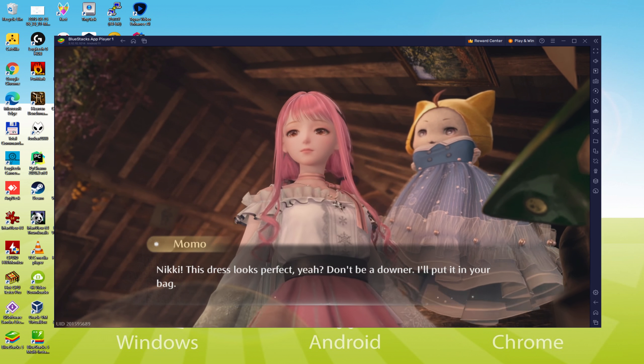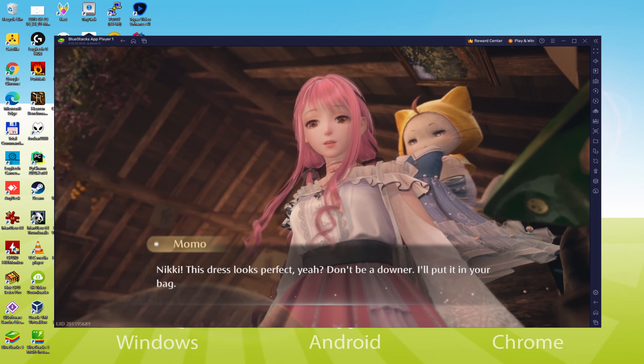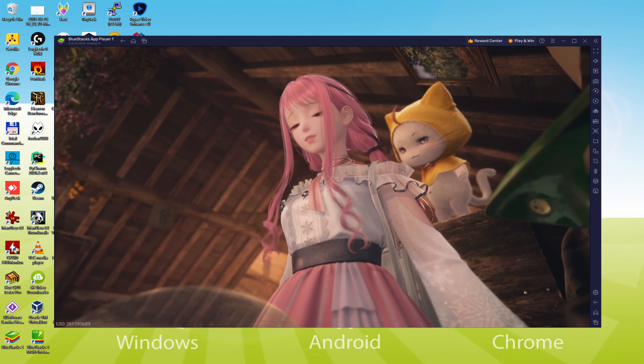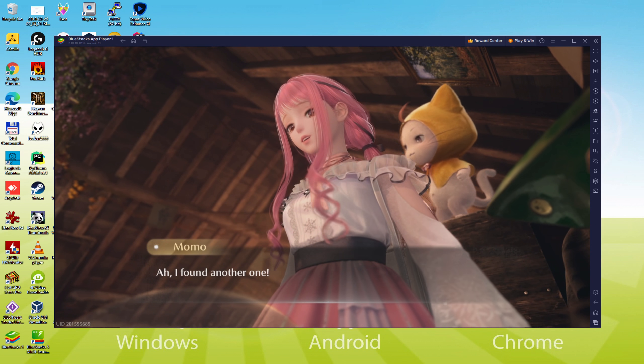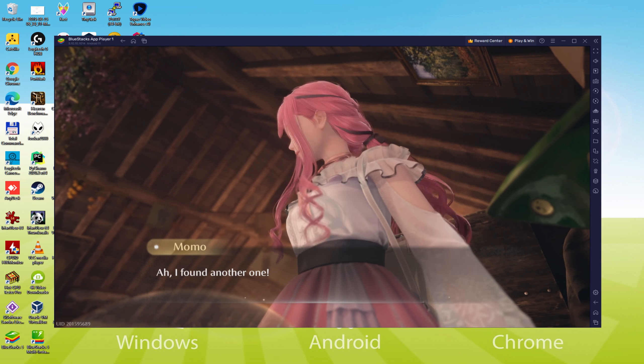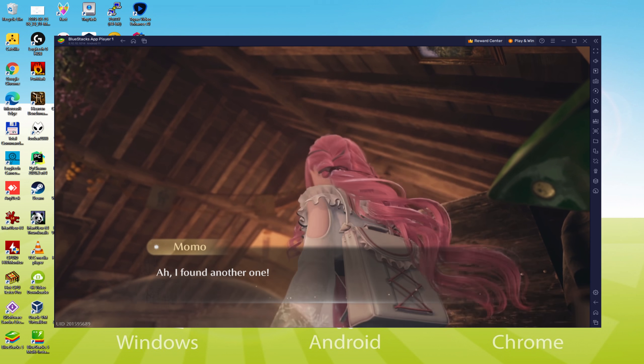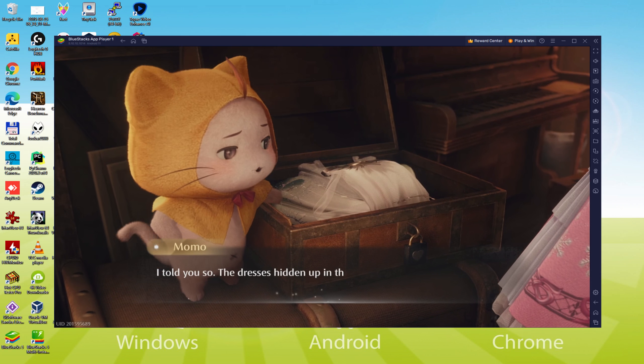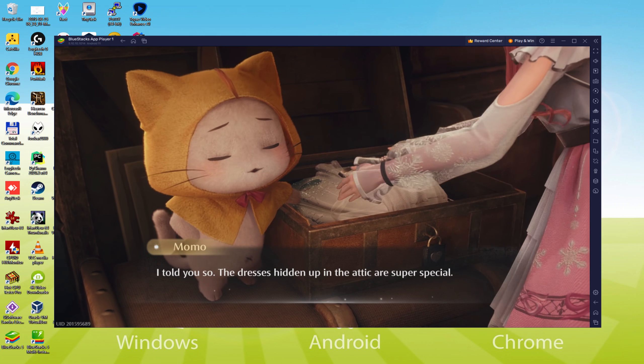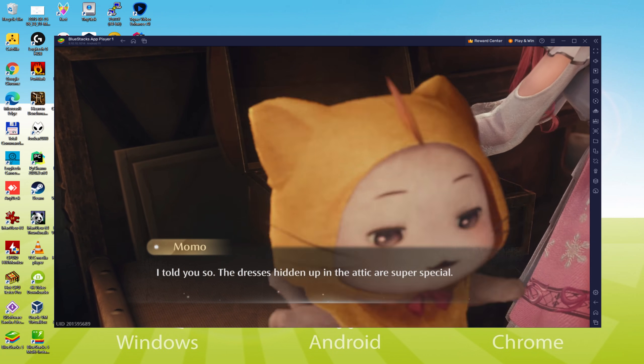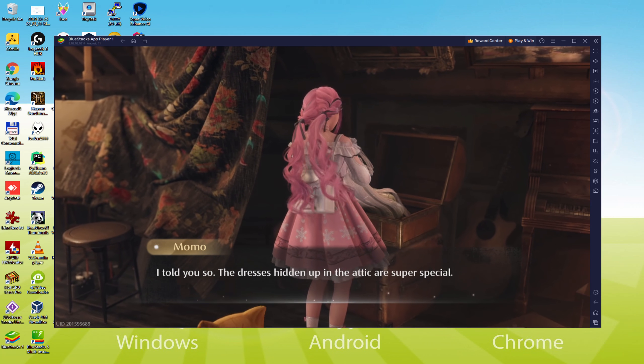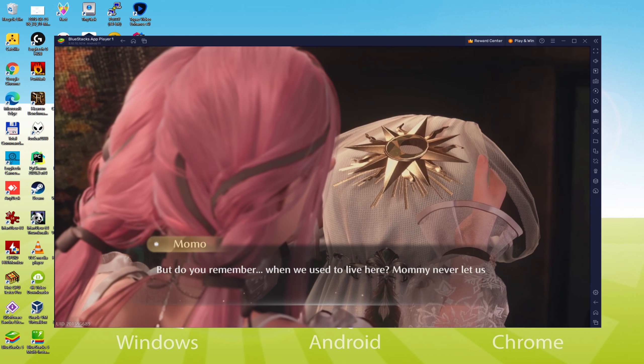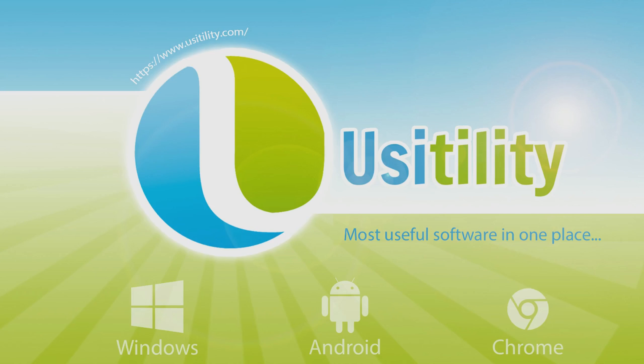We will be able to easily download and install Infinity Nikki and enjoy the game on our Windows PC or laptop with keyboard, mouse and big screen thanks to BlueStacks 5, which is the Android emulator that we recommend to play Infinity Nikki. So without further ado, let's get to it.